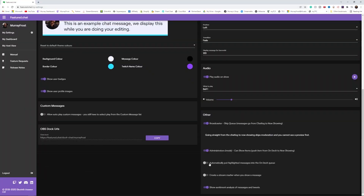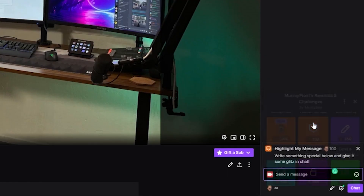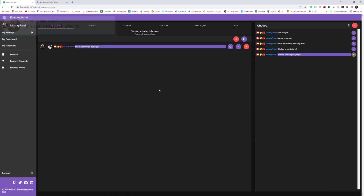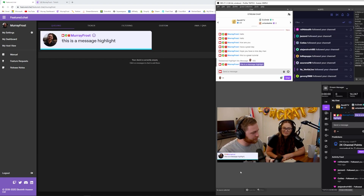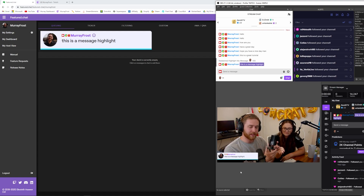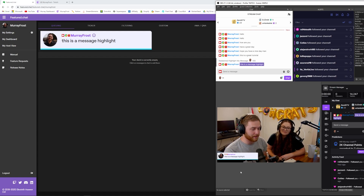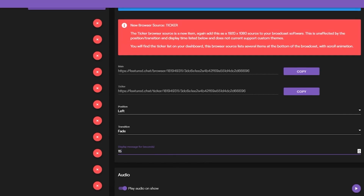If you want to allow viewers to use channel points to highlight their message on stream, this is a really nice feature and the main reason I chose to use featured.chat. In your settings, check the button 'Automatically put highlight messages into the on-deck queue,' then go to your Twitch channel and redeem a highlighted chat message. In featured.chat the message will show up in the queue — hit the purple play button and it'll show up in your OBS stream automatically. If another highlighted message comes through and you haven't adjusted the display time, it could take a while, so go back to settings and adjust the time.